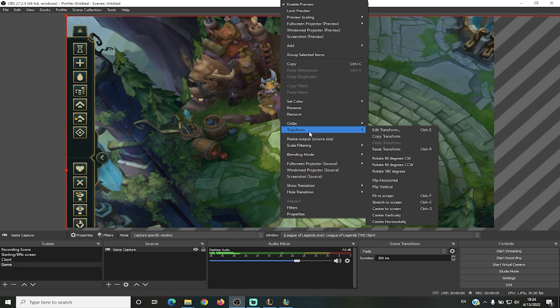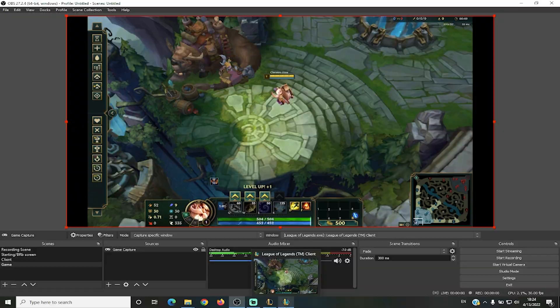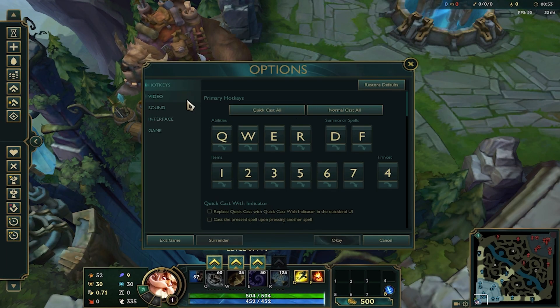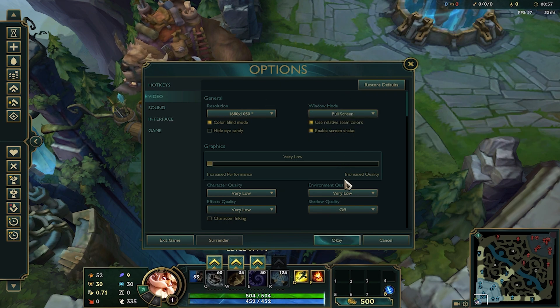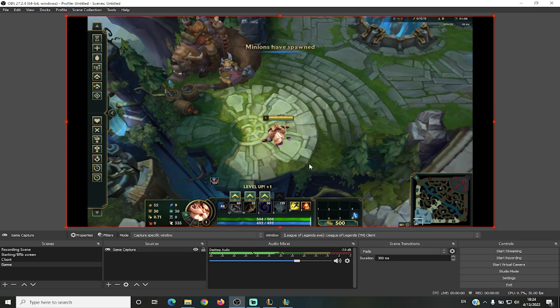Then transform it to fit to screen using Ctrl+F, and as you can see League of Legends is now being recorded. However, if it's not recording, it may have to do with your Windows settings. If you set the game to fullscreen, nothing is displayed — but if you change it to borderless, OBS can capture it correctly.